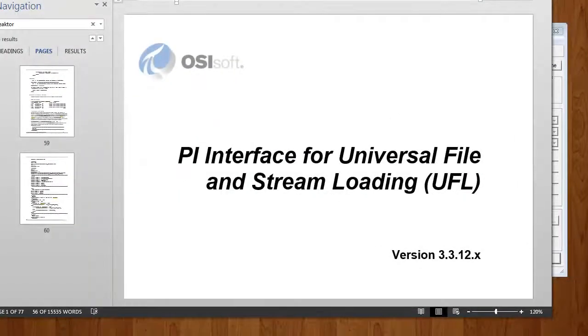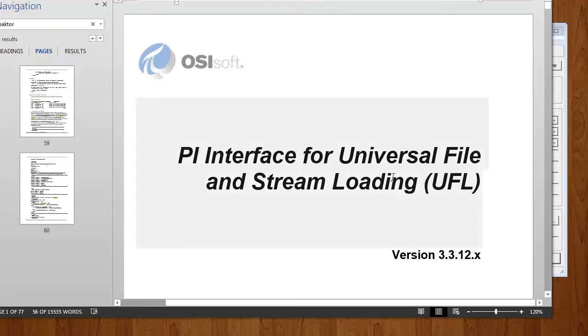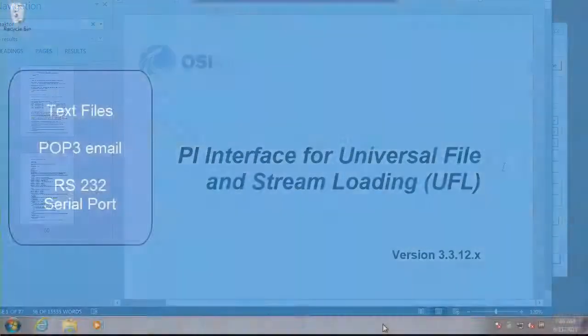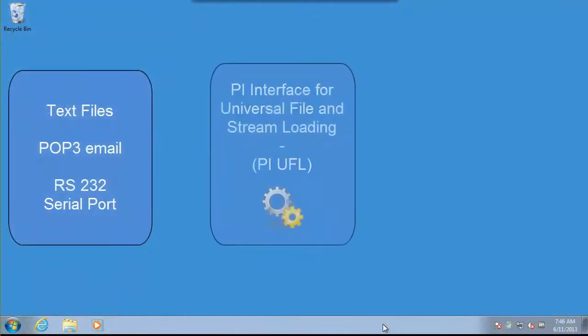In this video series, we'll be seeing how to set up the PI Interface for Universal File and Stream Loading, or PI UFL, from start to finish. Now, what is PI UFL?